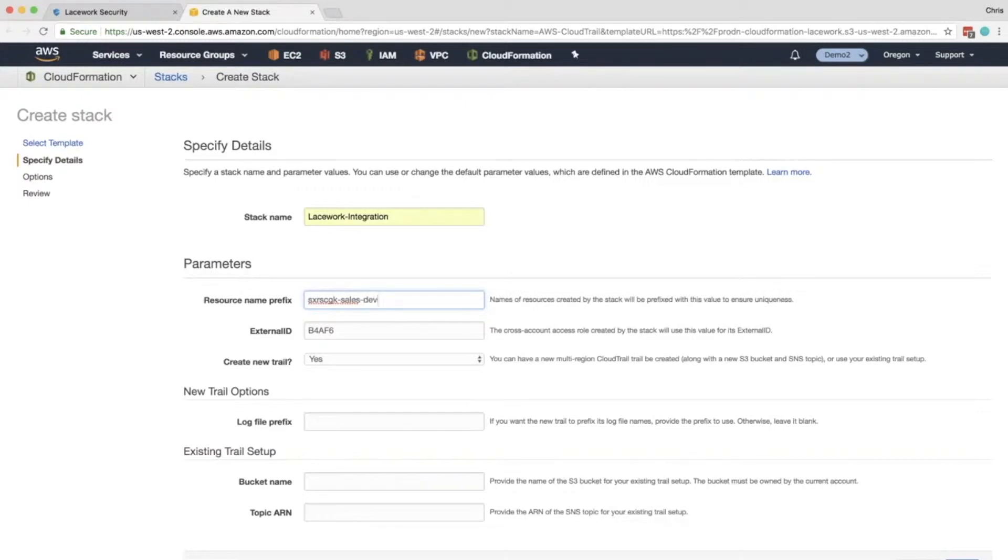Then from here you have an external ID. And the external ID is used for assumed roles. It makes sure our privileges are locked in and don't allow us to jump into other accounts.